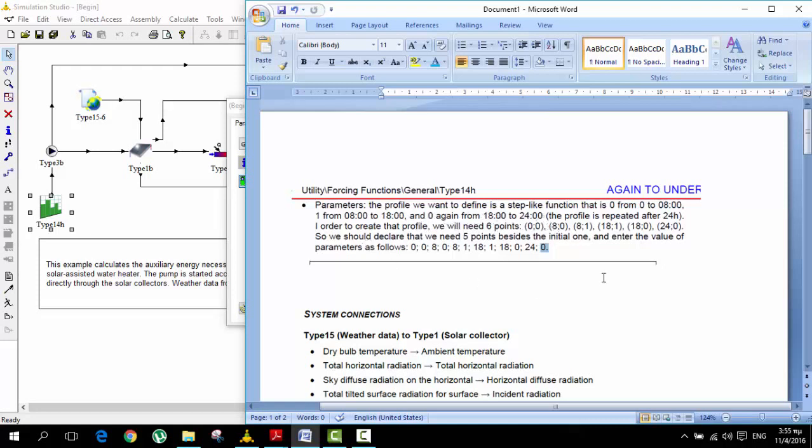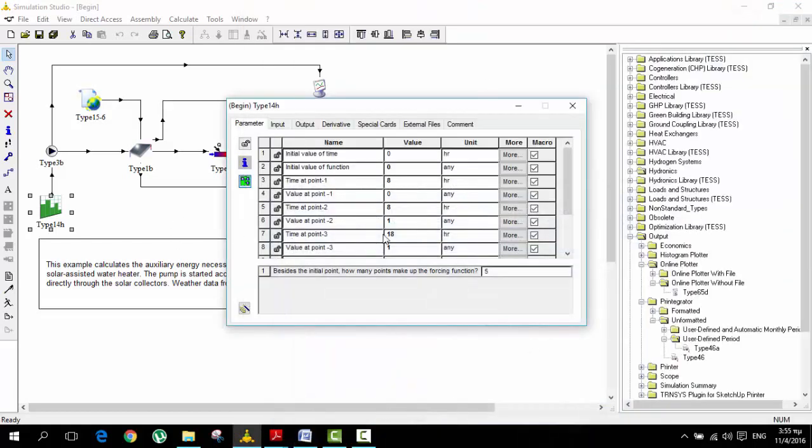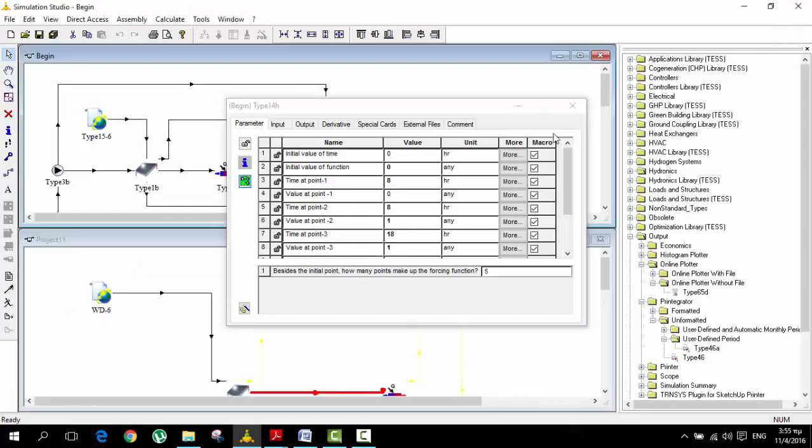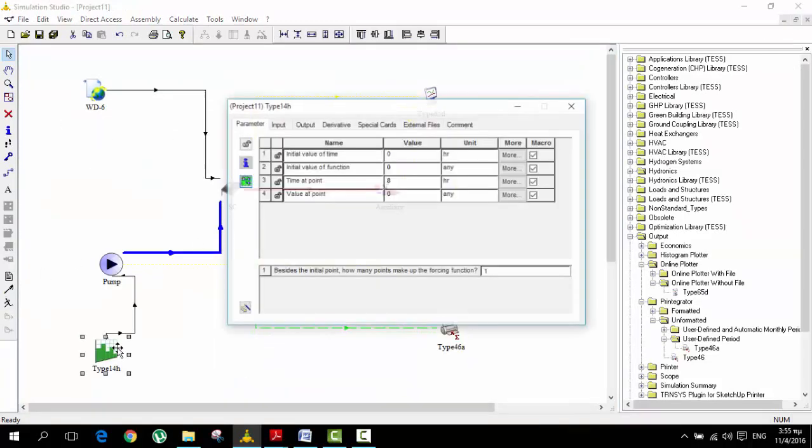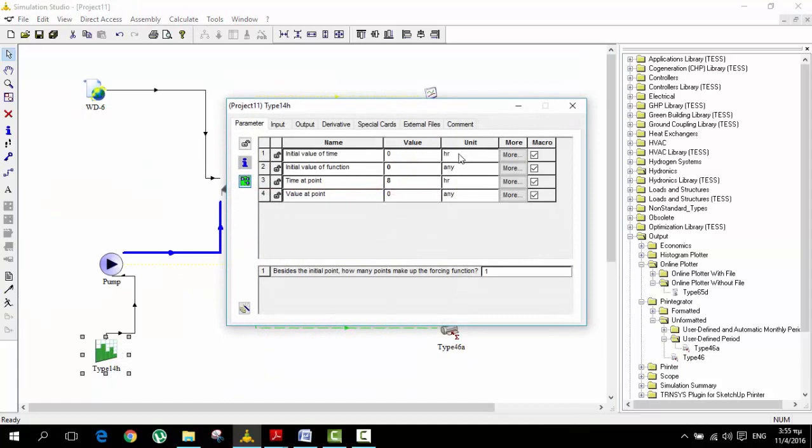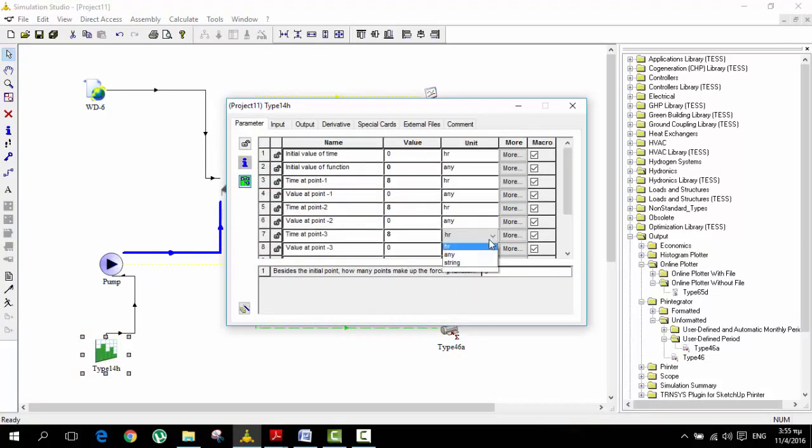We need to make 5 points like this. So we are going to go in our example that we are trying to build, go inside here and put 5 points.